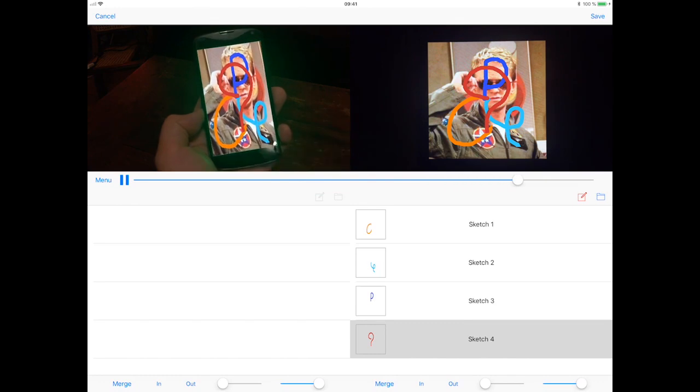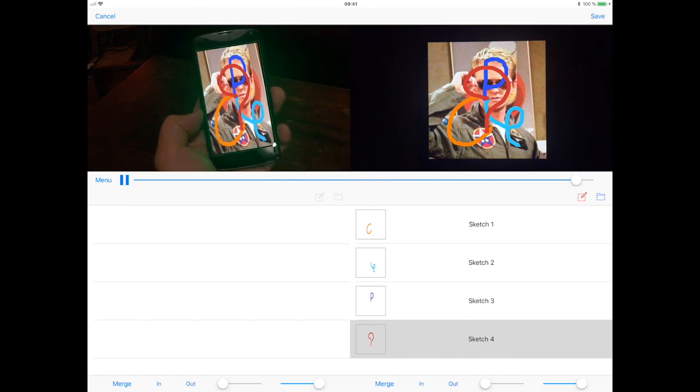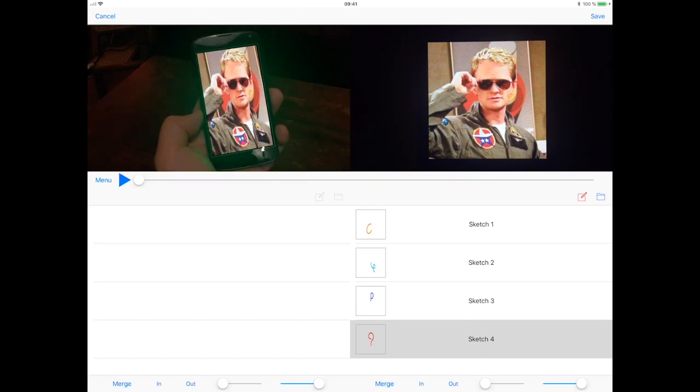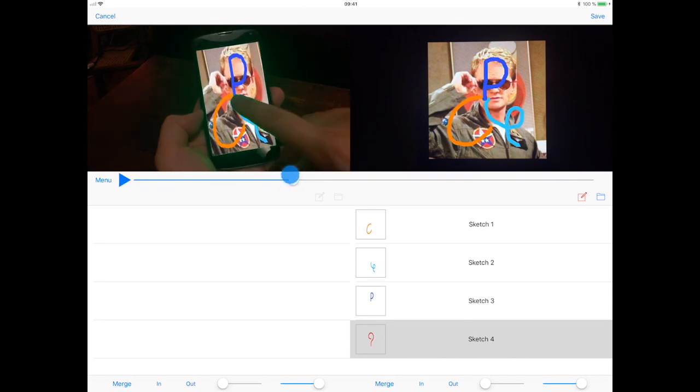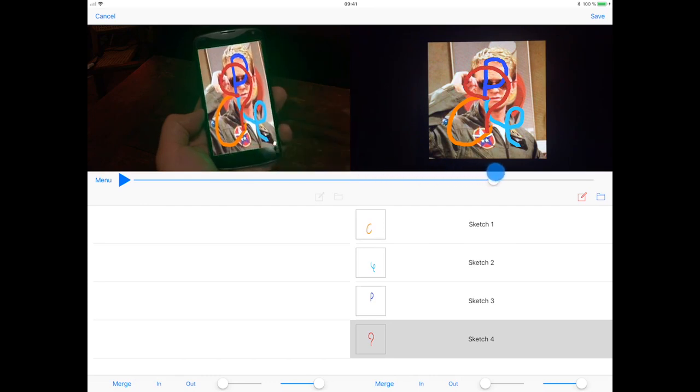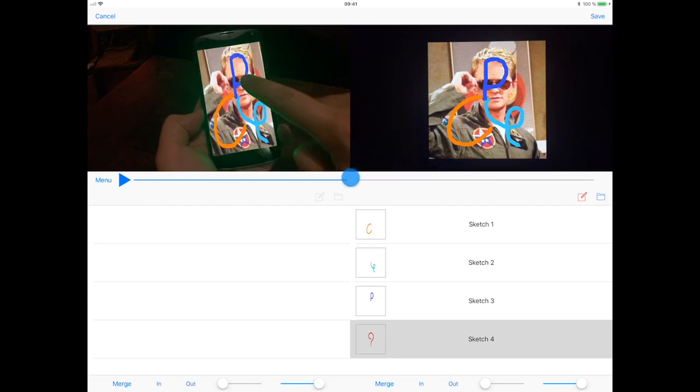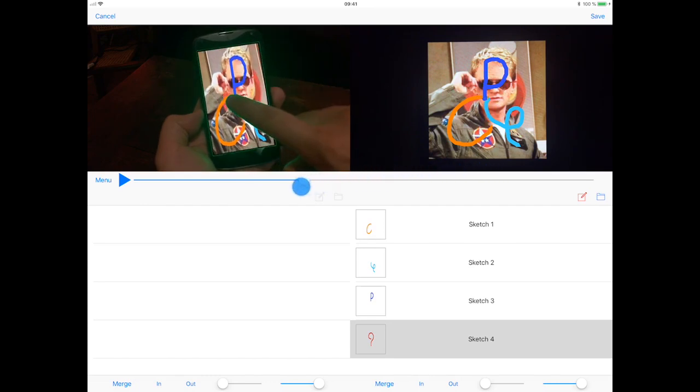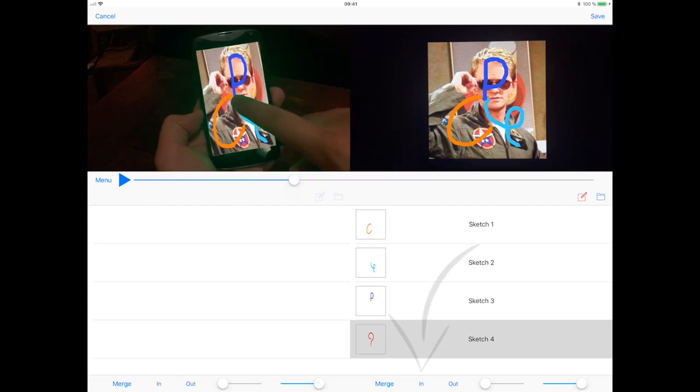However, this sketch should appear earlier in the video prototype. To modify the insertion point, the designer repositions the player's head and presses the Ink button.